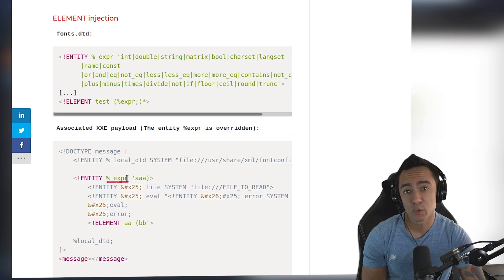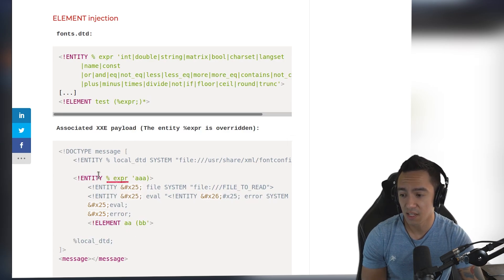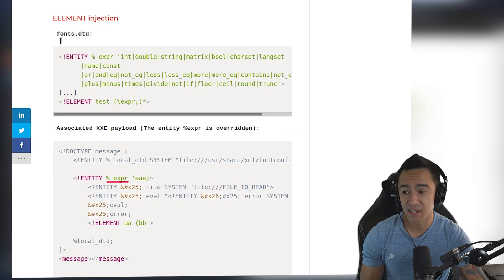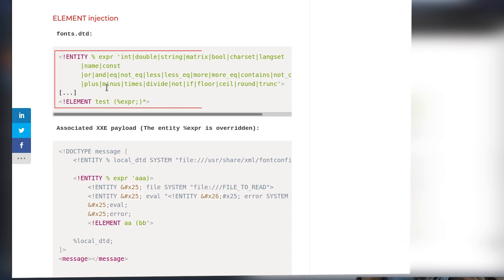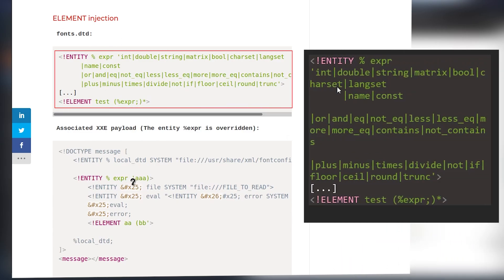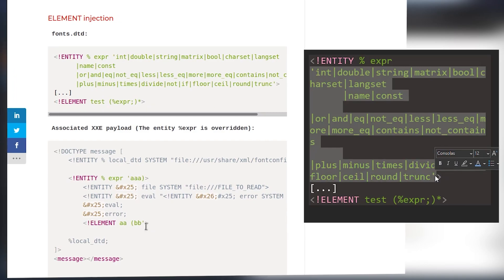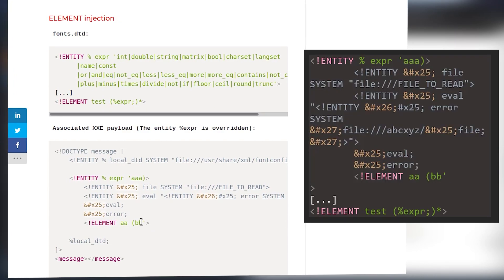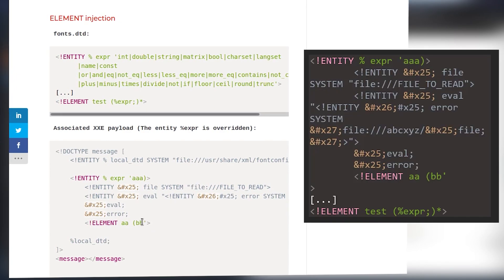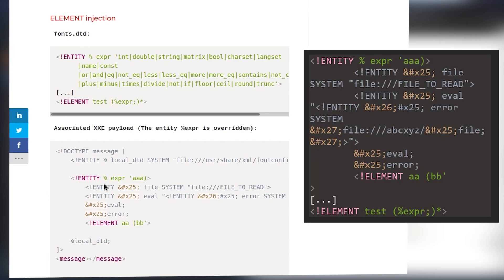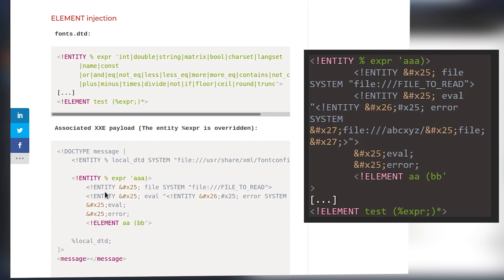this actually overwrites the expr entity defined here. So you can see the expr entity, which is an entity that already exists in fonts.dtd, as you can see up here, is actually being overwritten by everything in these single quotes. Since we can't reference an external DTD that we control, we can instead overwrite an entity from a local DTD for error-based data exfiltration.